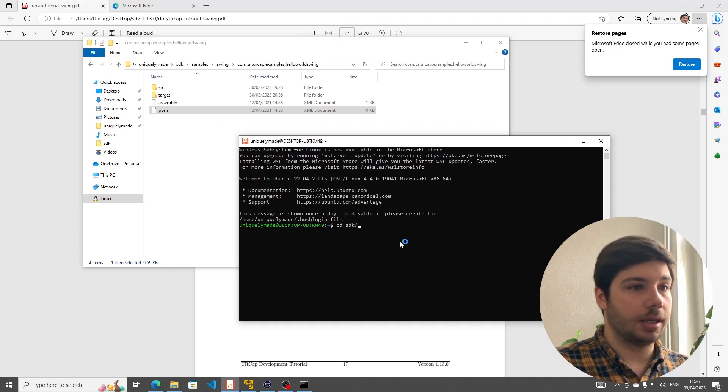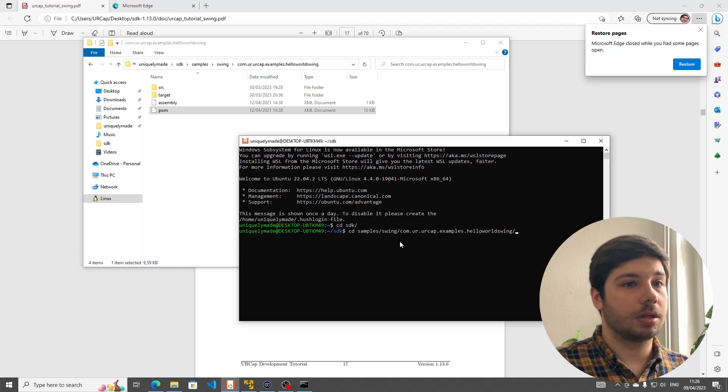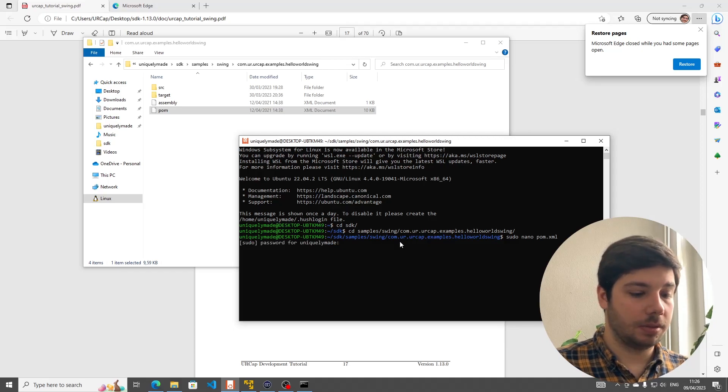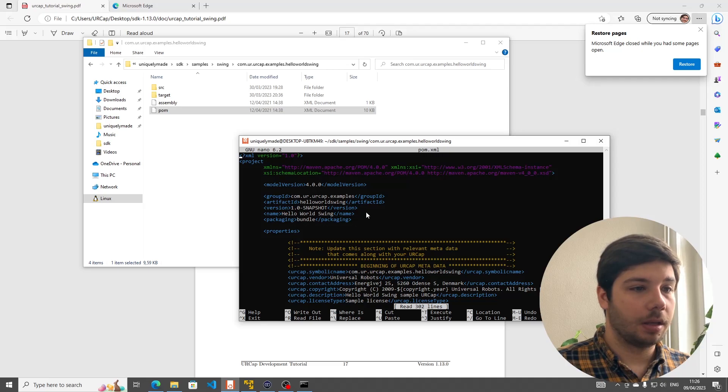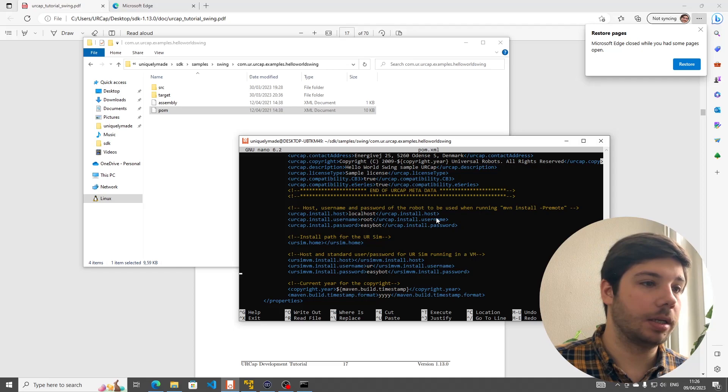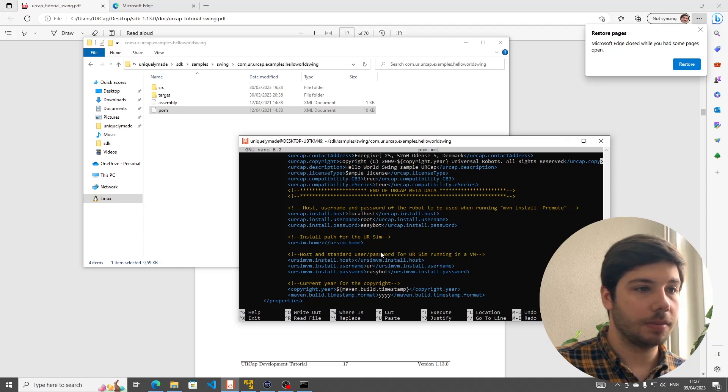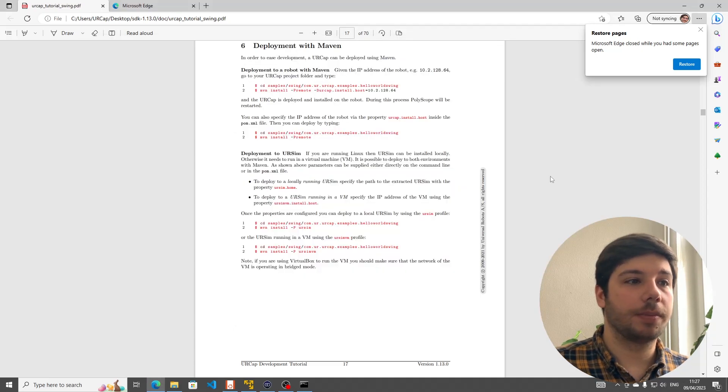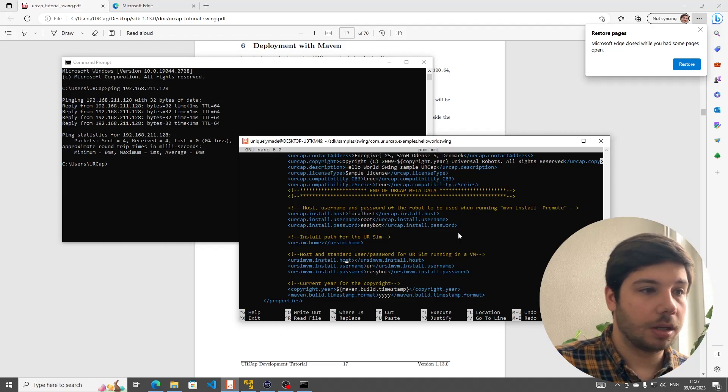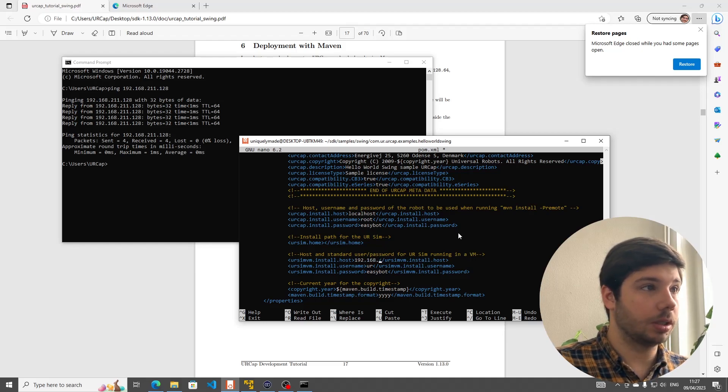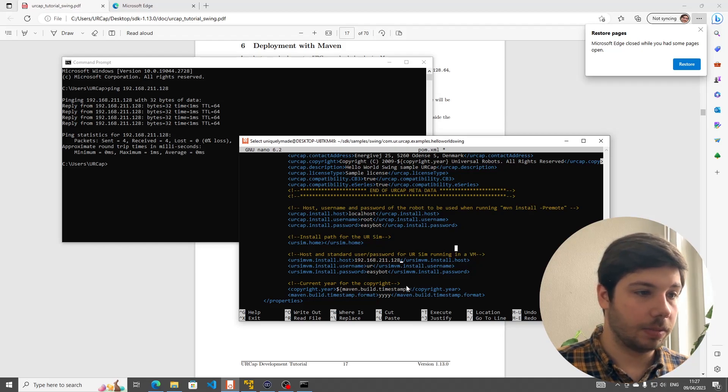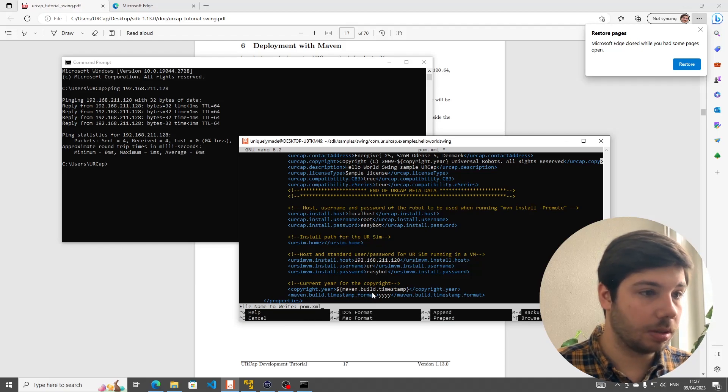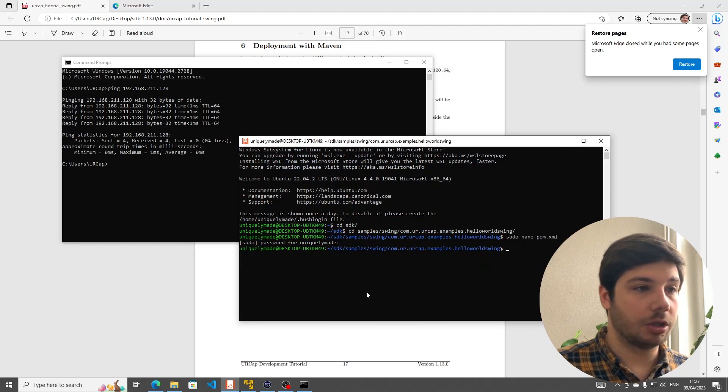I'm going to go into the environment. We're going to enter the SDK, enter samples, swing, com Hello World and now we're going to try sudo nano pom.xml so we can edit this file. And we're going to scroll down a bit until we see right here host and path for the ursim. It says we should use the ursim.install.host which is this one here actually. So we're going to type in the address from before 192.168.211.128. We're going to press control x, yes, we want to save this and overwrite the file.